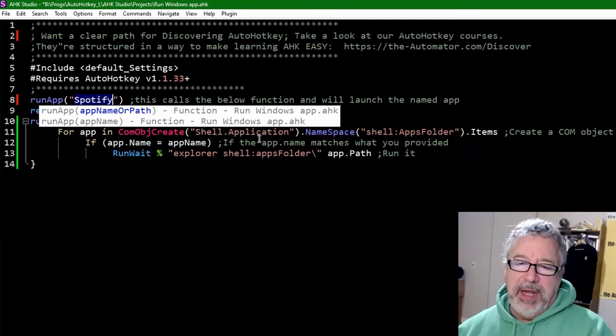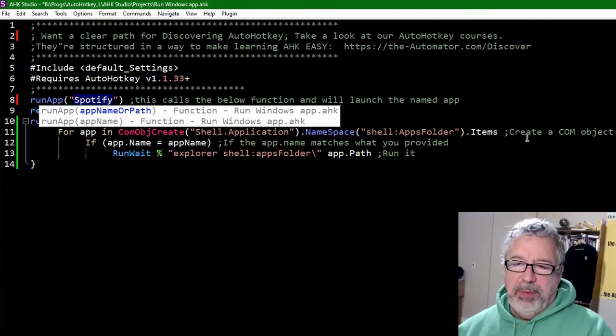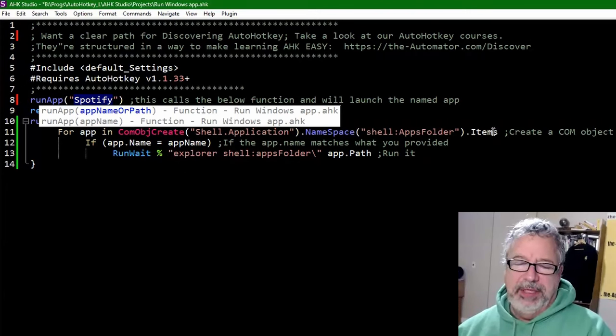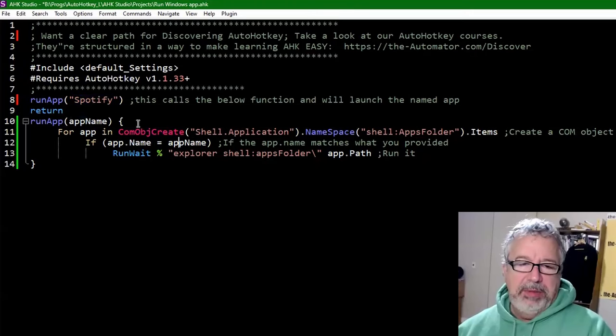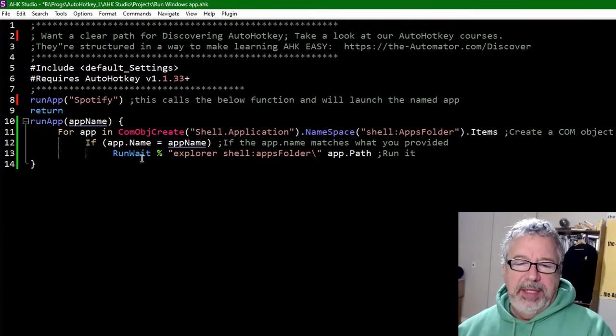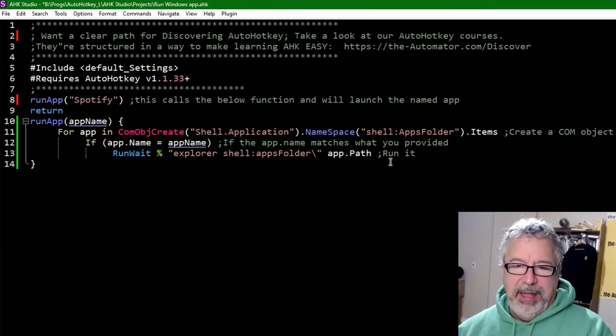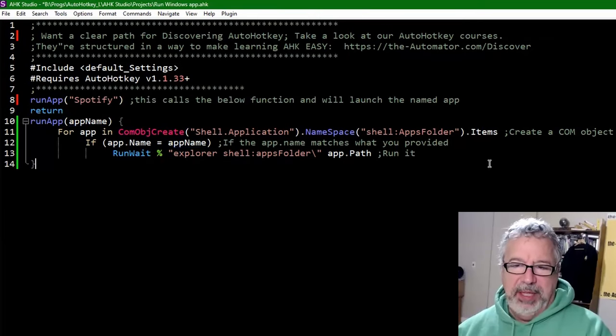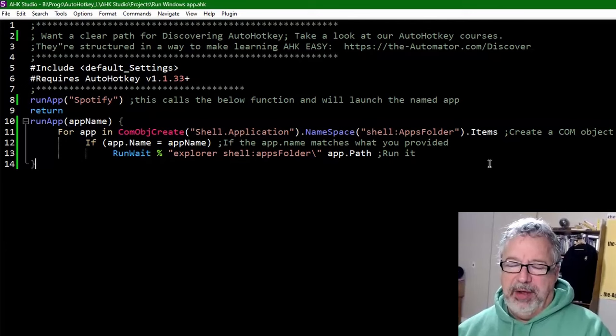When it comes in here, it creates a COM object, and then we start looping over it, each one of the items. So there's a bunch of different apps, and once the app name equals whatever you pass to it, that's what we're doing here, then it's going to use RunWait to run that app. So that's what it does. I'm going to hit save.